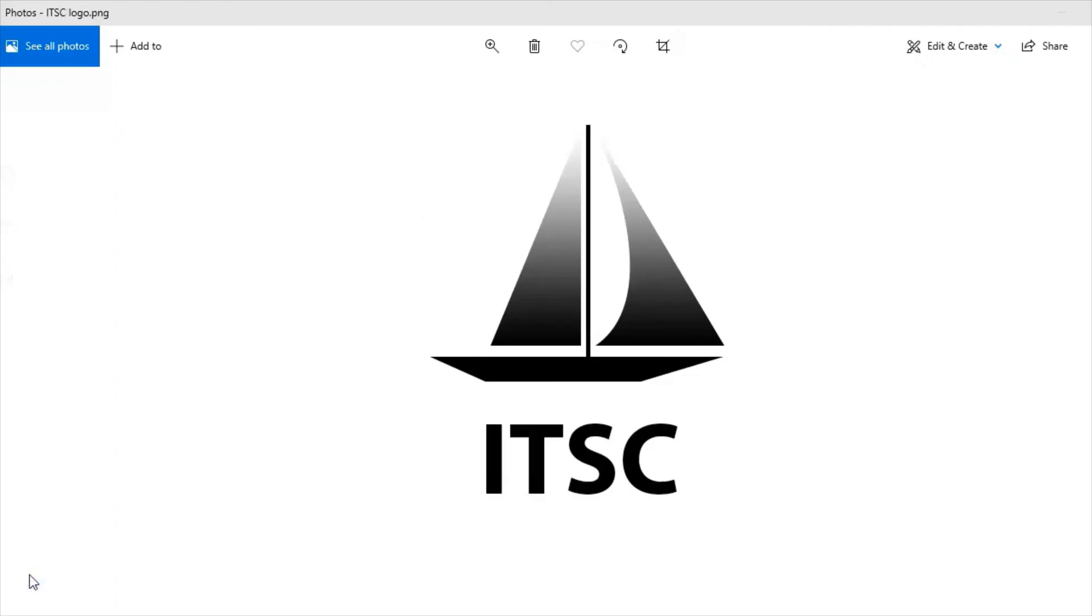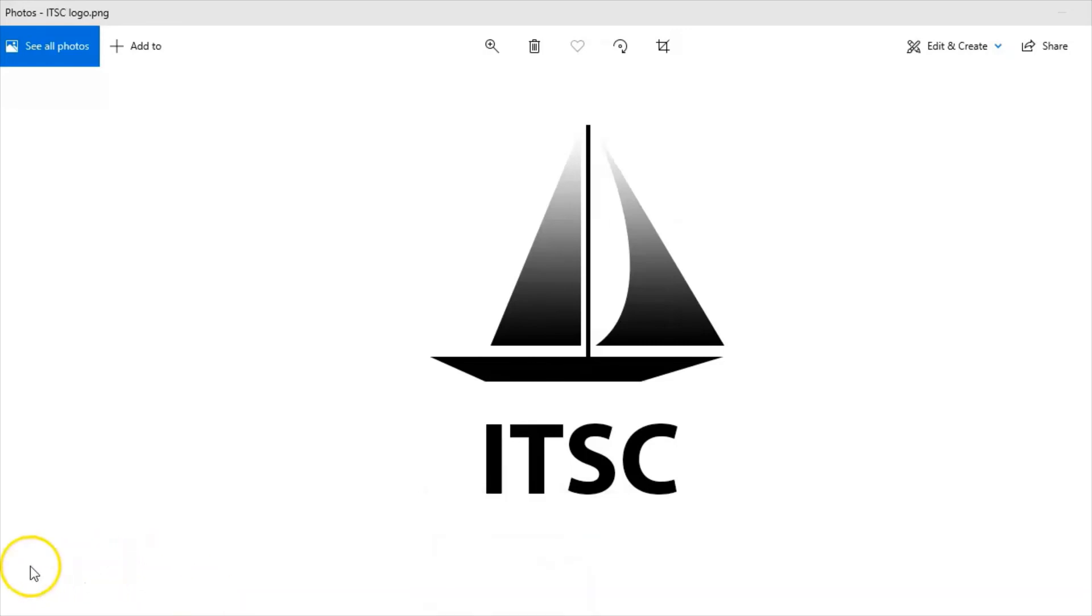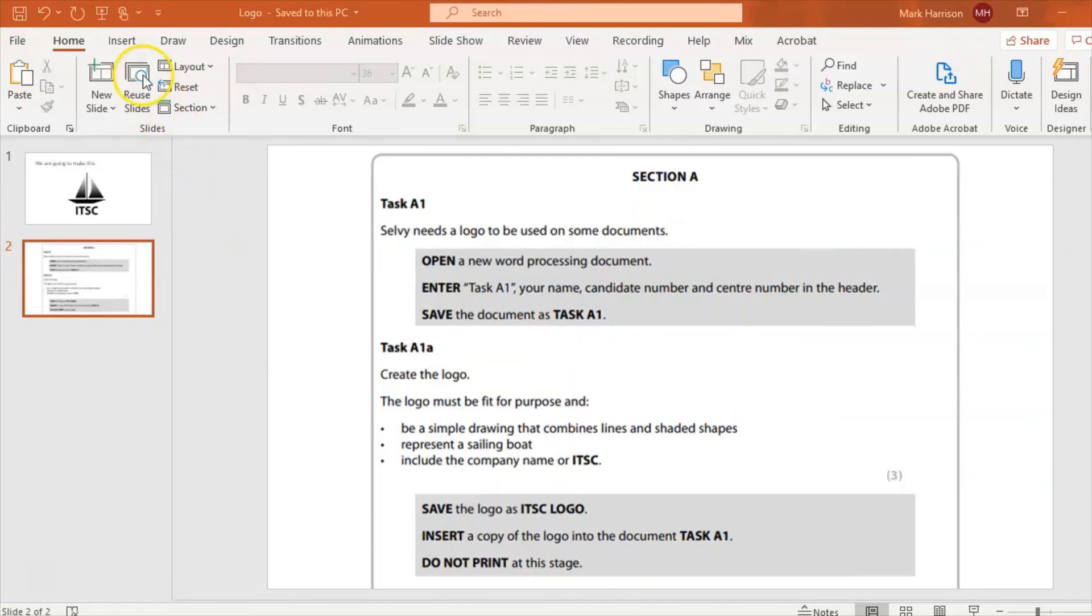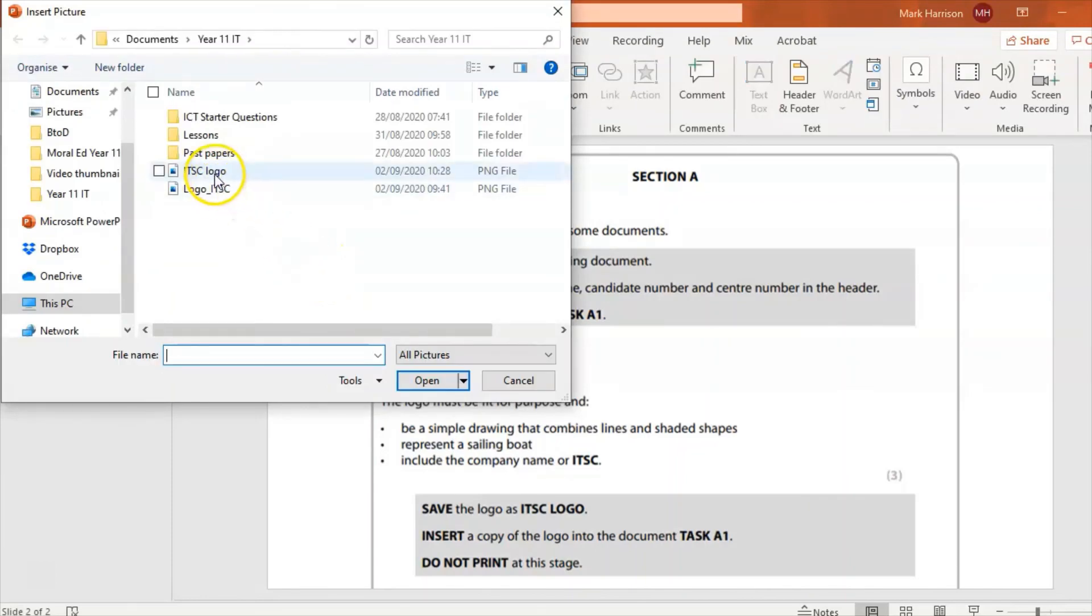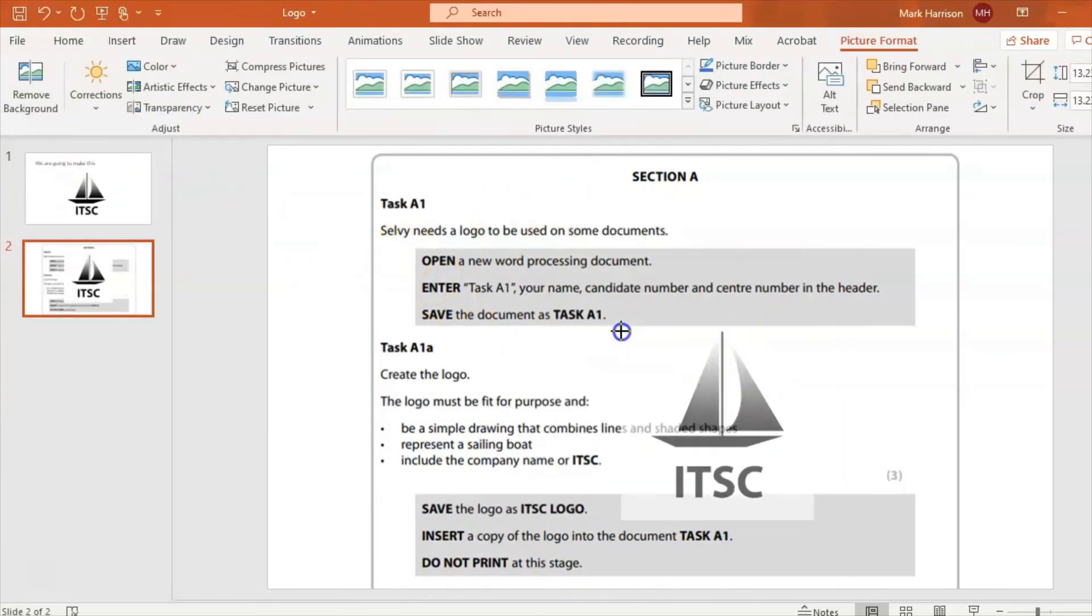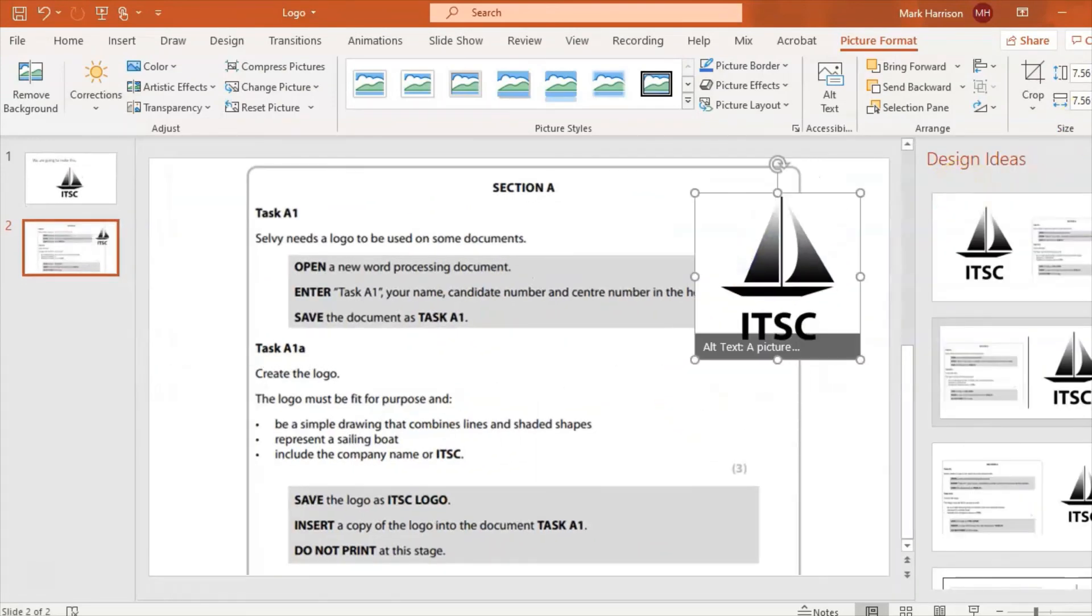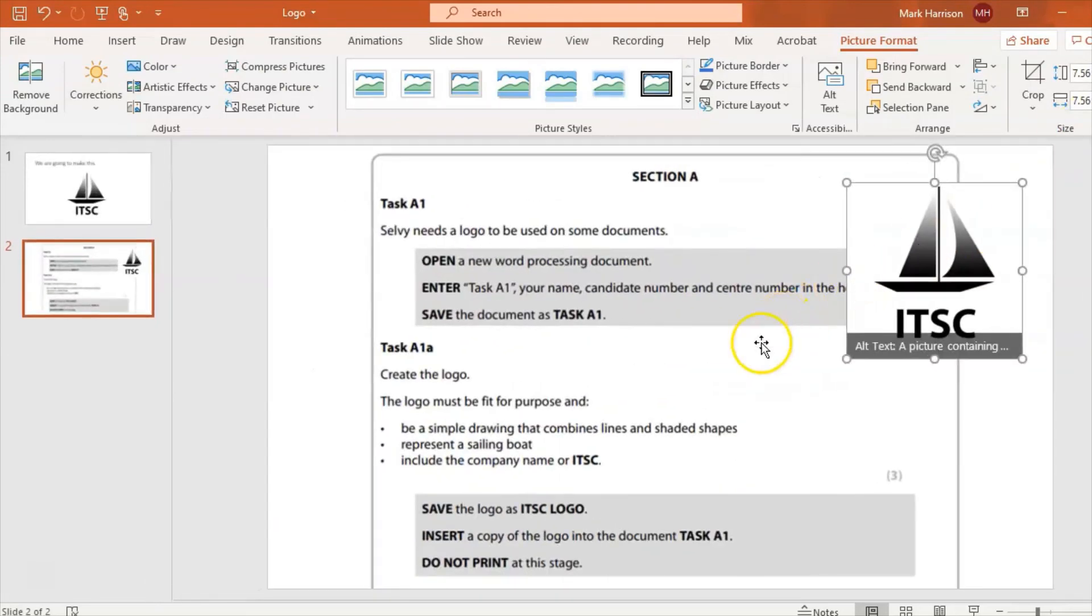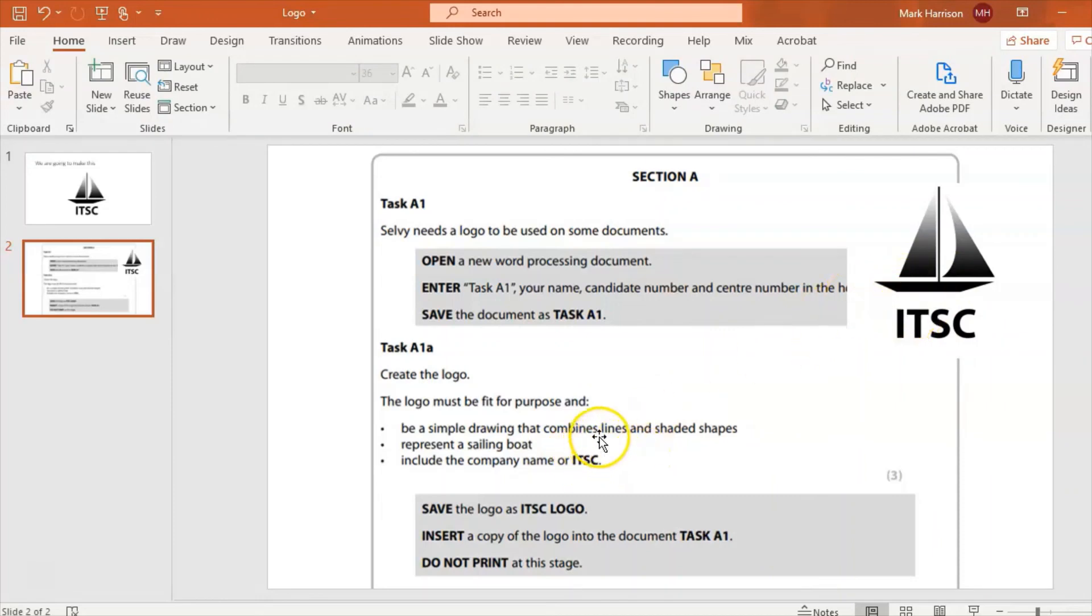So that is my finished logo which can then be imported into PowerPoints, Word documents. So let's go back and look at the requirements of the brief and see if we've met them. Now I'm just going to insert my logo just to see if I've met the requirements. So you should be able to insert this logo quite easily there. There it is. I'm going to place that up in the corner like that. Just look at that. Simple drawing. Yes. Sailing boat. Definitely. Include the company name ITSC. Yeah. So I've got the lines and shaded shapes in there. And it's quite simple. So I've met the requirements of the brief and that is three marks.